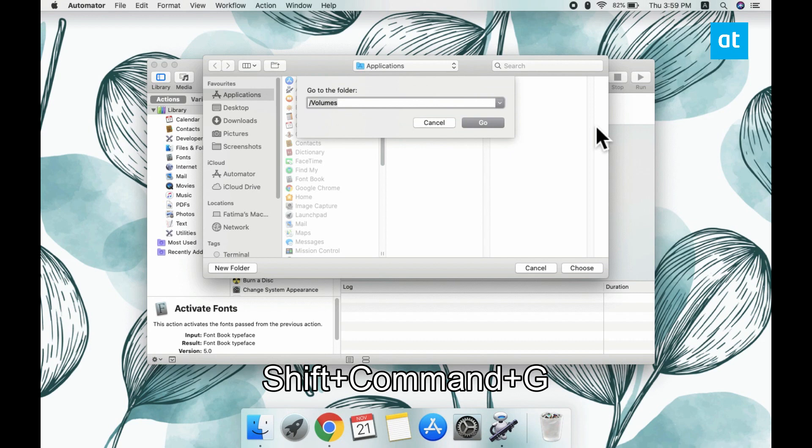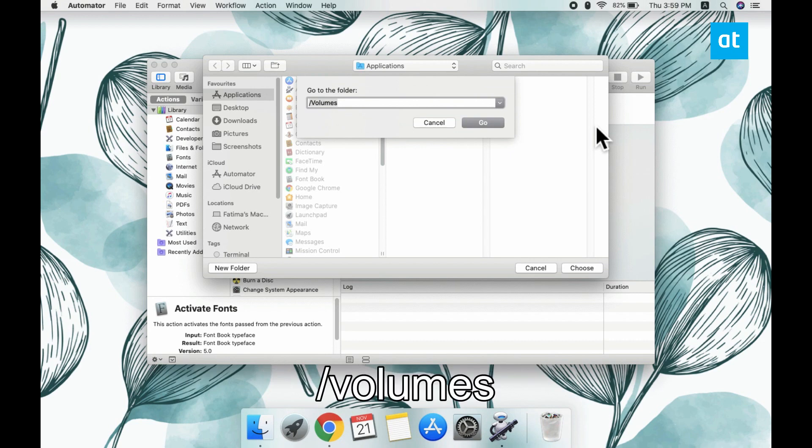And you get this panel. In this panel, enter this address that you see on your screen and then click OK and then choose.